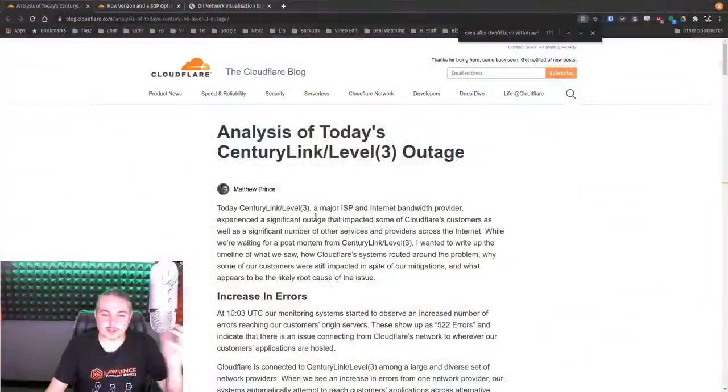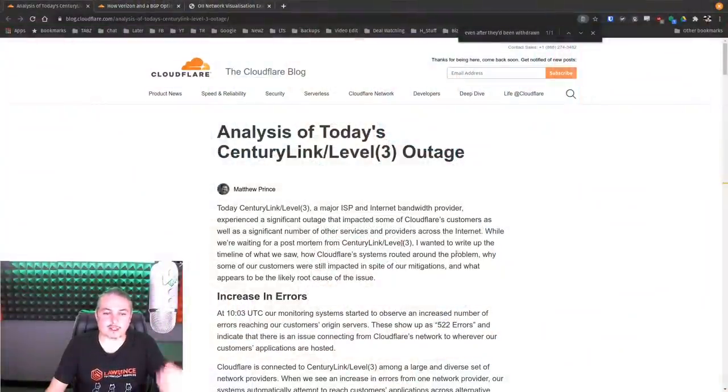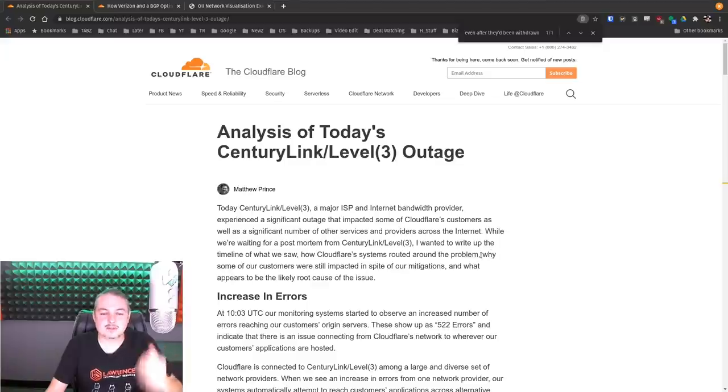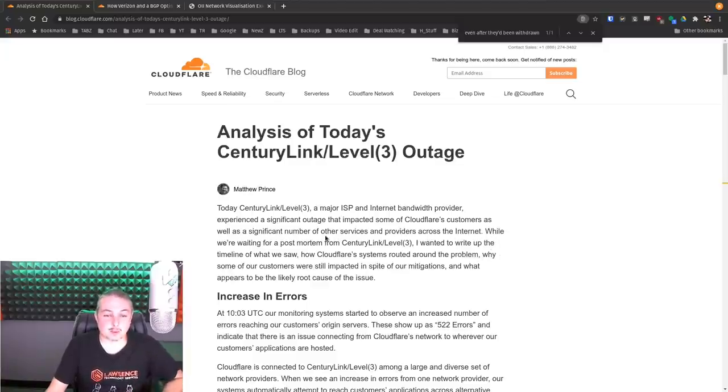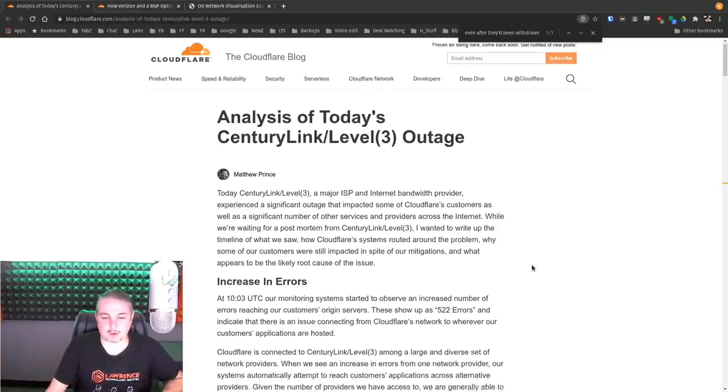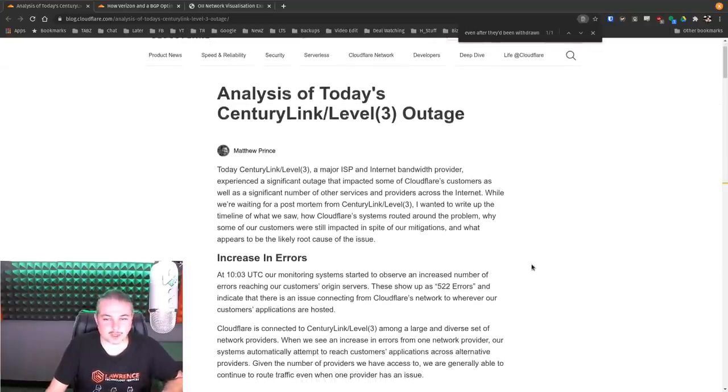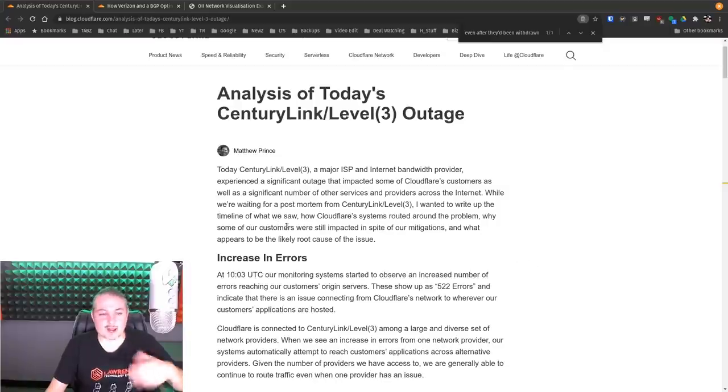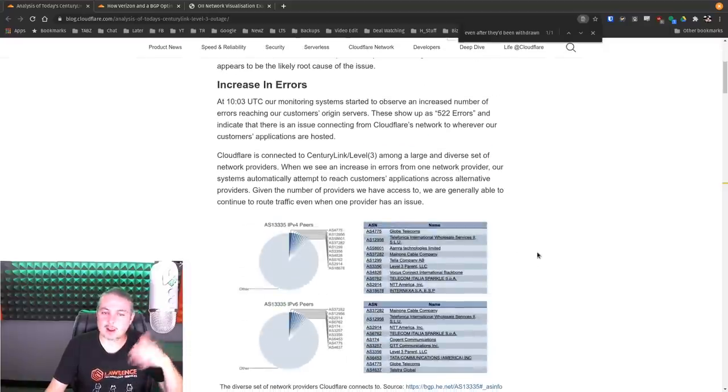So CenturyLink, a major ISP and internet bandwidth provider, experienced a significant outage that impacted some of Cloudflare's customers, as well as a significant number of other services and providers across the internet. While we're waiting for a postmortem from CenturyLink, I wanted to write up a timeline of what we saw. And this is from Cloudflare.